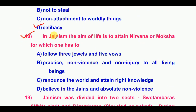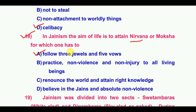Eighteenth question: In Jainism, the aim of life is to attain Nirvana or Moksha. The answer to the eighteenth question is to follow the three jewels and five vows.